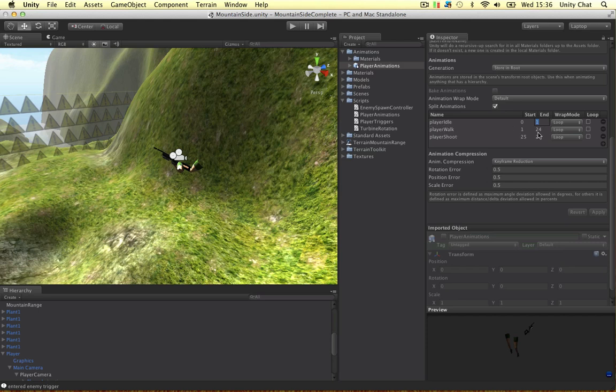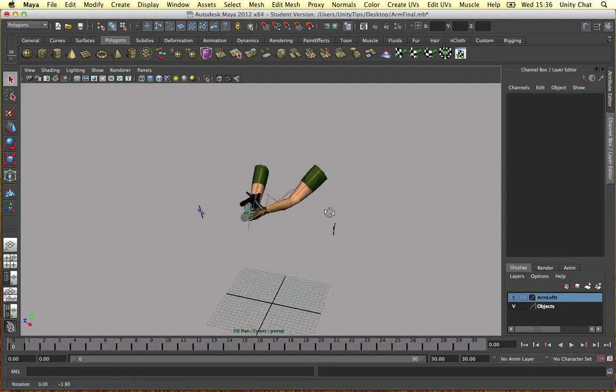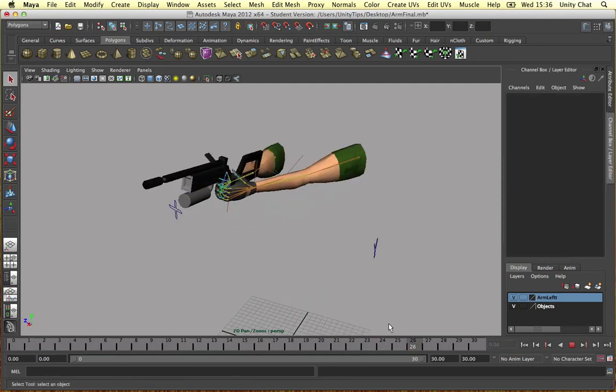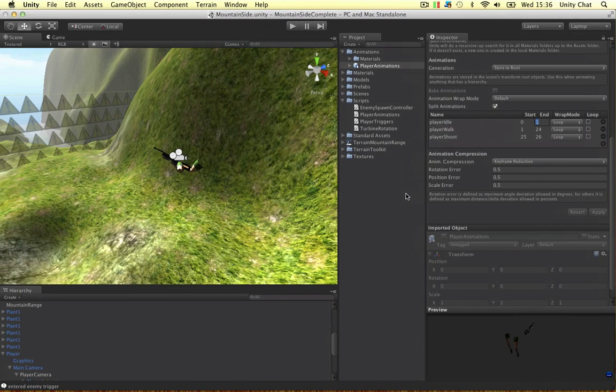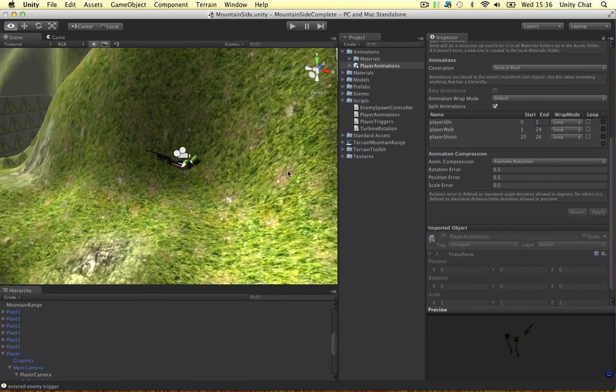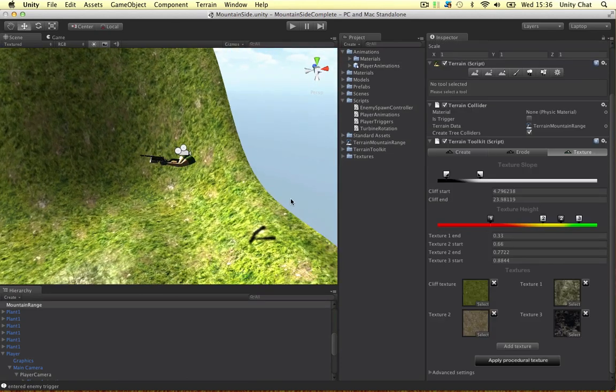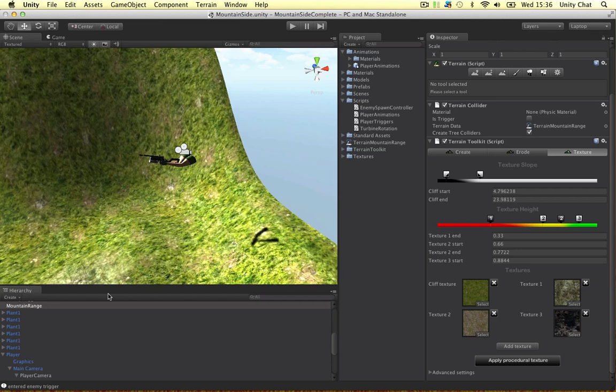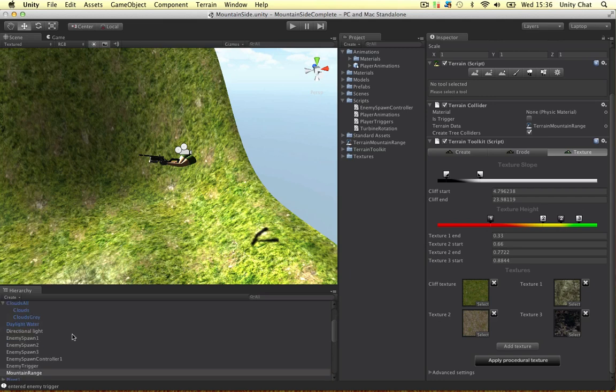Player walk 1 to 24. Player shoot 25 to 26. Exactly the same. That's in Maya. So exactly the same. Put it in your scene and the last thing is to set up the code. Remember to parent your animations with the second camera. The player camera. We talked about that in the previous video.